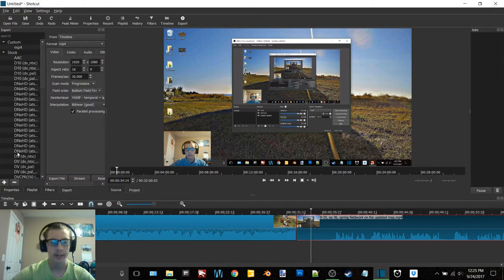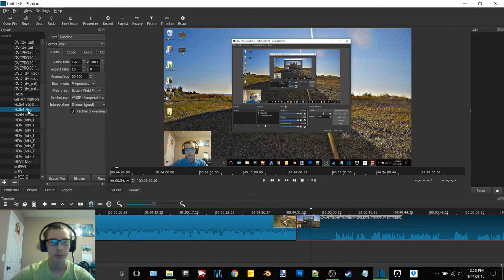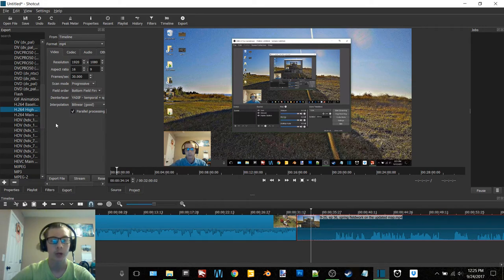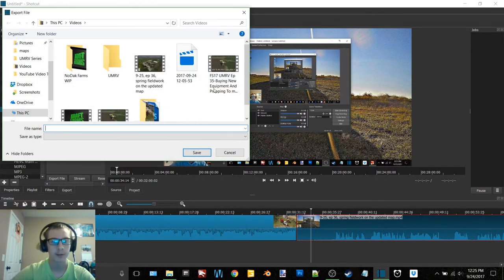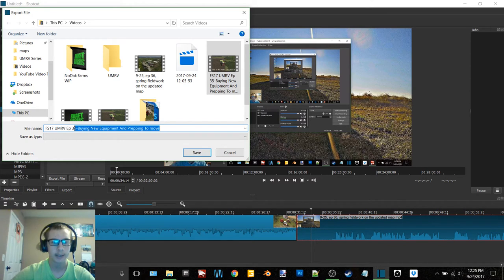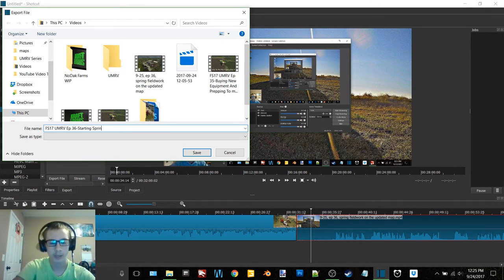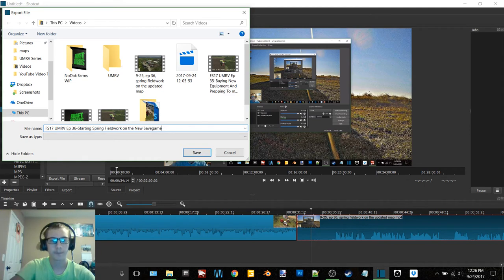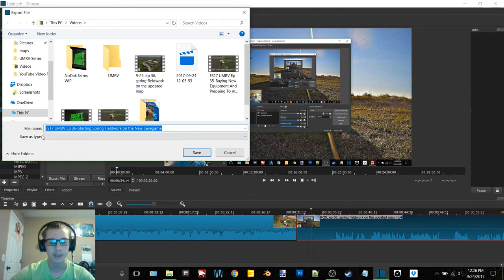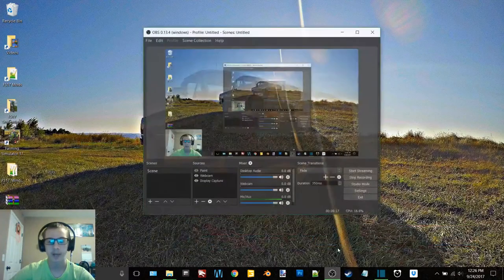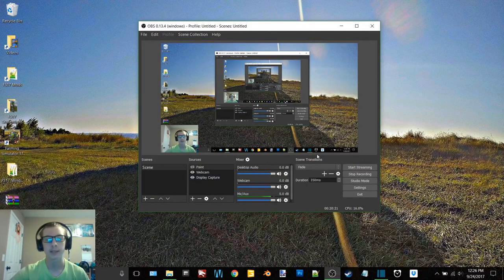So now we need to click export. Scroll down here and I double click on H.264 high. Now I'm not sure if that's really necessary, but the video that I first watched when I was learning how to use this program, that's what he showed. So I've always done it just as an extra precaution. So now I click export file. Now I click on the most recent one just to get my name. And then I highlight up to where the three is and then I add a six and then dash and then starting spring field work on the new save game. And there is my title. So then I'd click save.